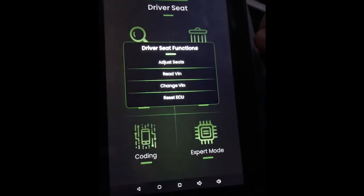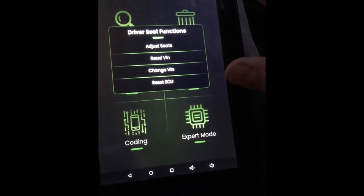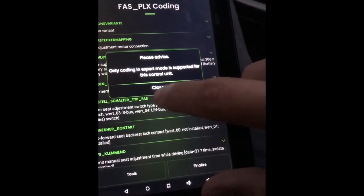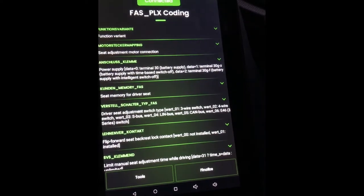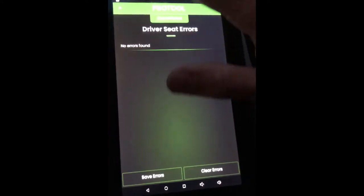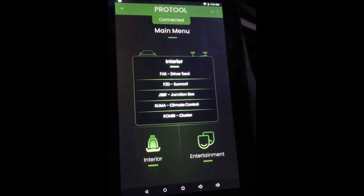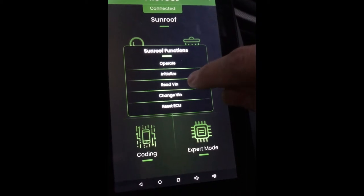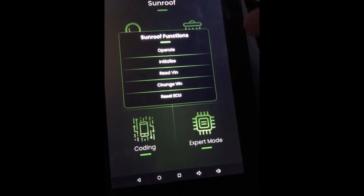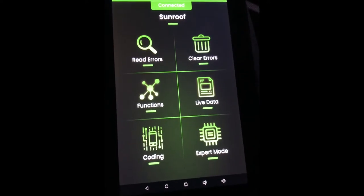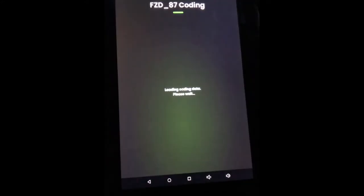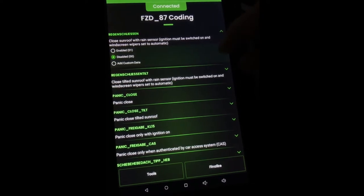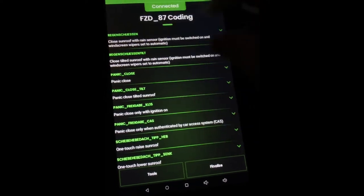Go to Interior — this one has a lot of options. You have your driver's seat with Functions where you can adjust the seat, see if the motors are getting power or if they're bad. There's some coding here, and you can read errors. Sunroof — I've used it a couple of times. You come into Functions, go to Initialize, and it'll reset your sunroof if it doesn't close all the way or closes a little too much. Click Initialize and the sunroof goes through its cycles and repositions itself. There's also coding: you can close the sunroof with the rain sensor.